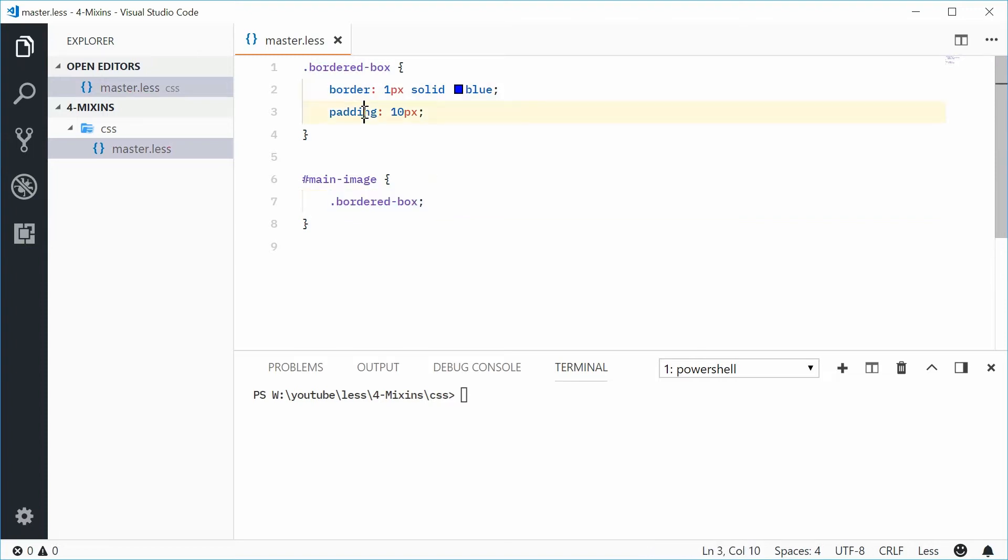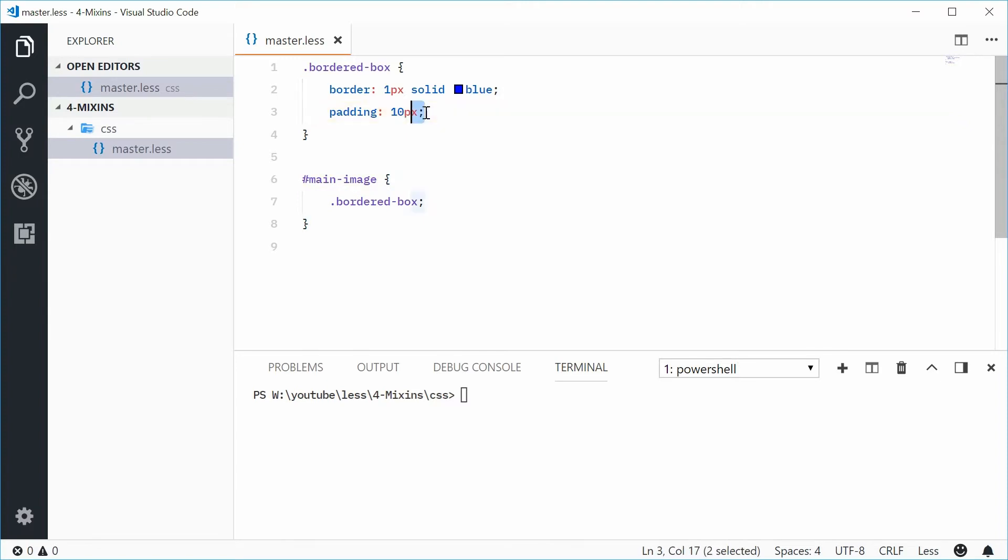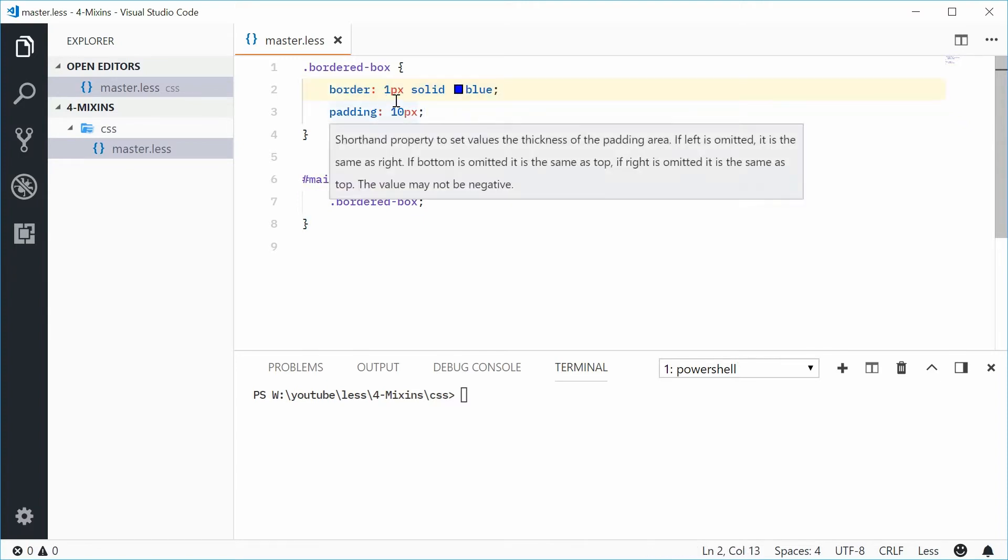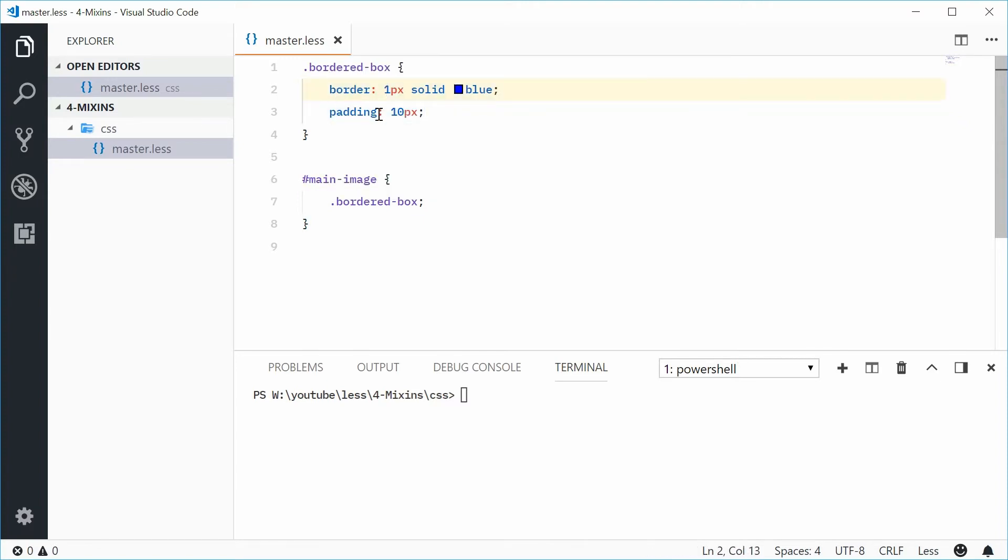...and that'll actually insert whatever rules are inside this class, so border and padding, inside the main-image rule set. So you're writing the code once and you're repeating it across the entire file.